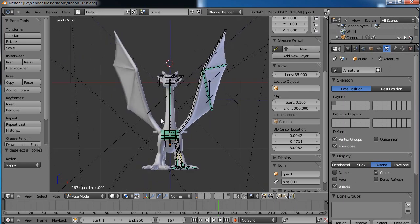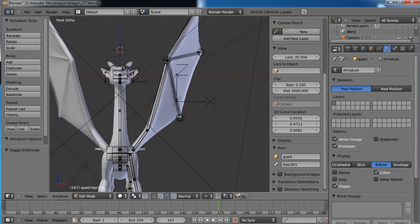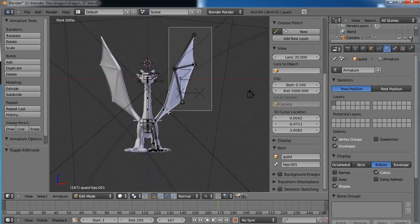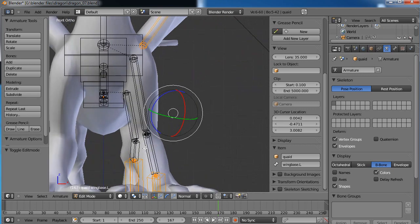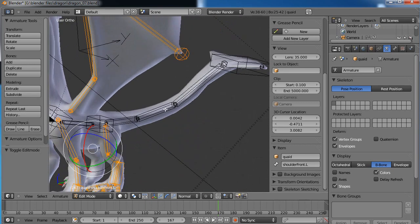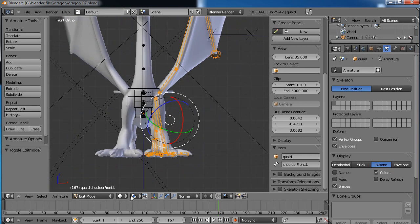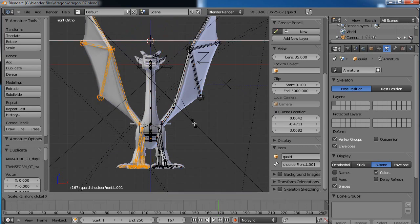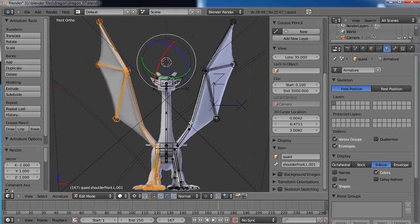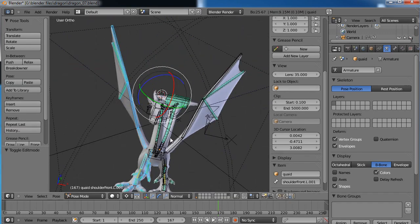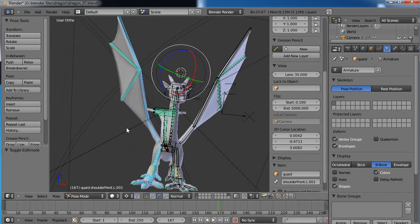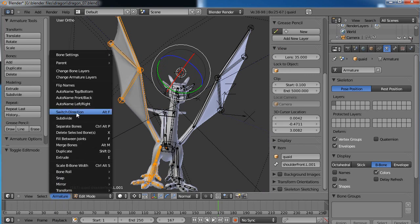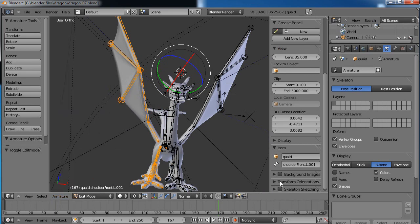Now we are ready to copy over. Tab into edit mode — our cursor is still set in the center. Select all the bones on the left side. Make sure we're rotating around the 3D cursor. Shift-D to duplicate, Scale, X, negative 1 — boom, there we go. It should be copied exactly to the other side. Tab out — looks good. Go back into edit mode and run Armature Flip Names — so 'shoulder_front.L.001' becomes '.R'. Boom, there we go.